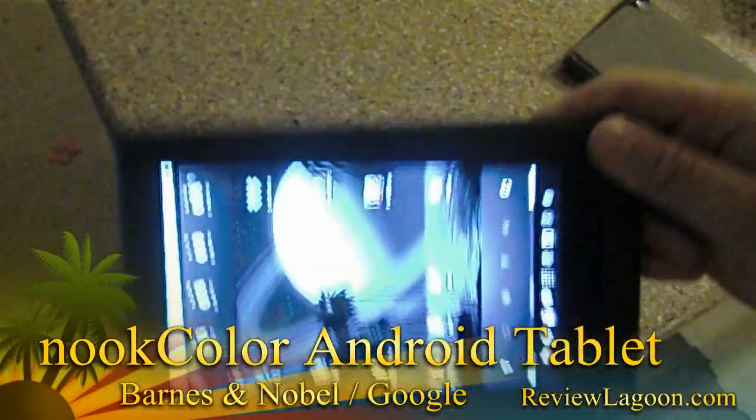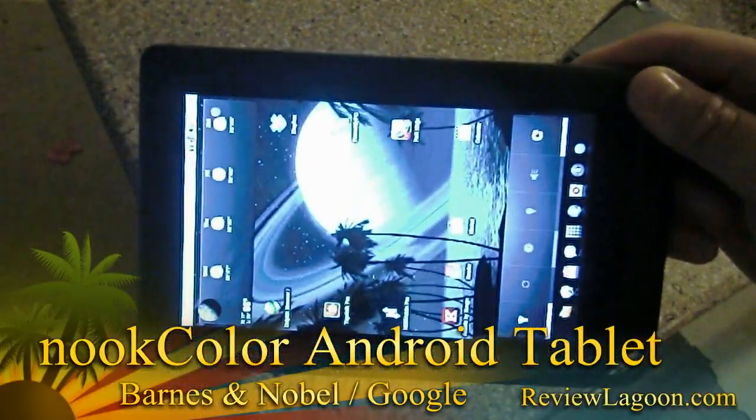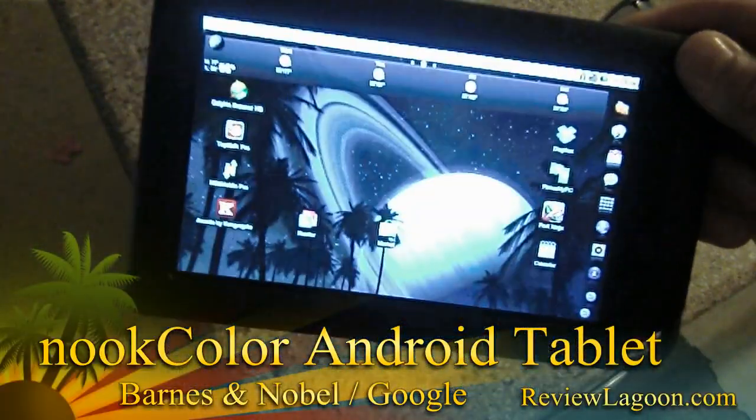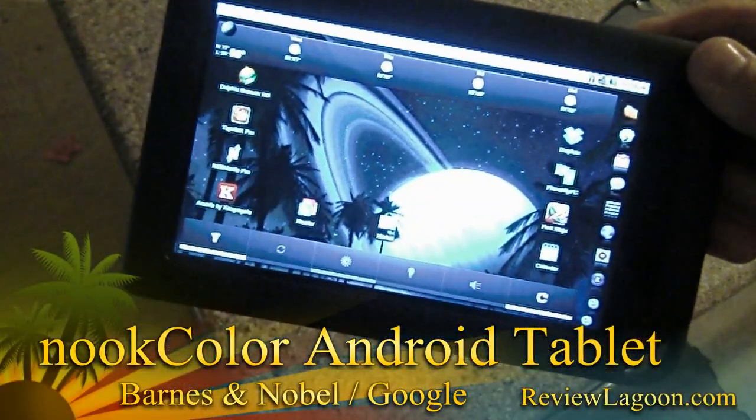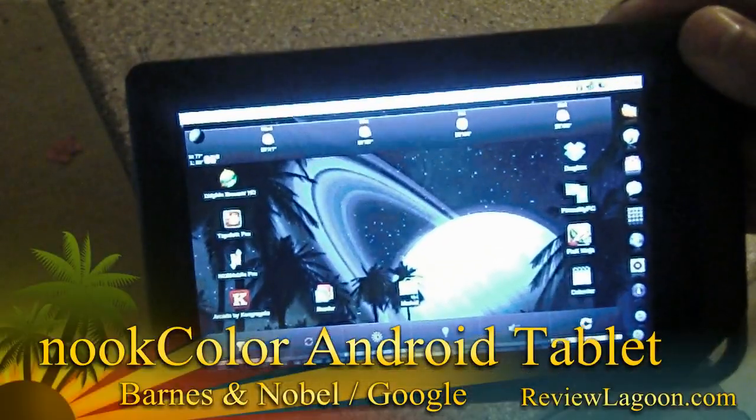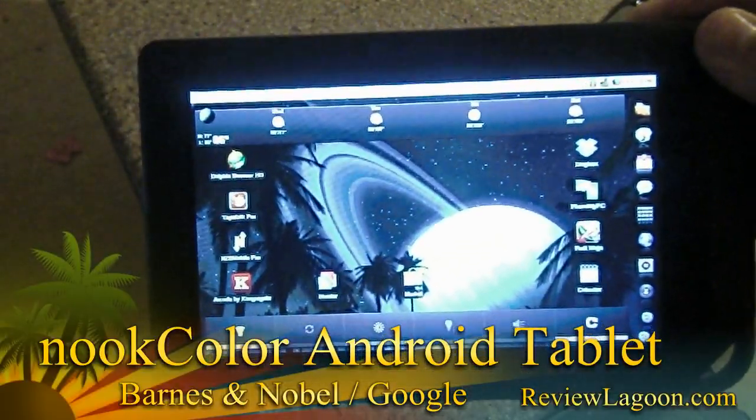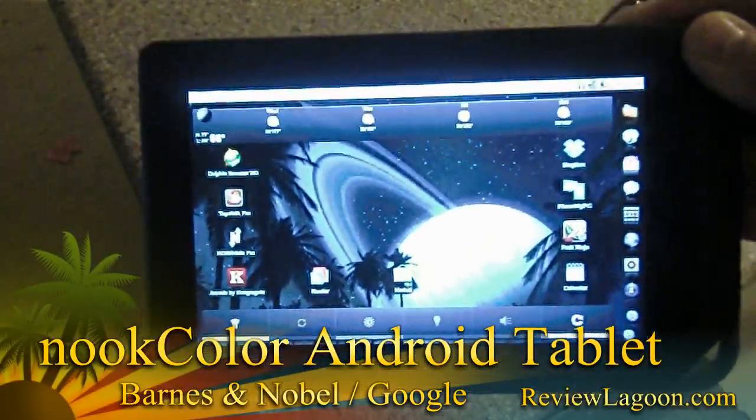This is Shane R. Monroe from Review Lagoon, looking at the Nook Color converted to a full blown Android Froyo tablet.